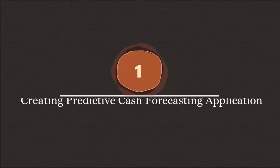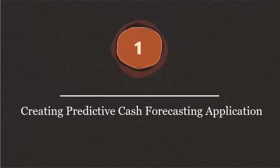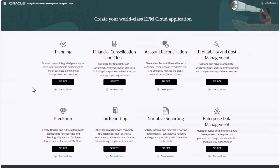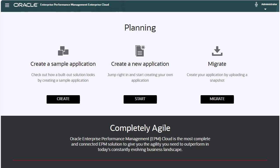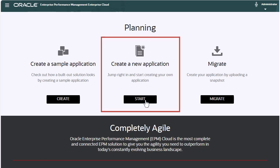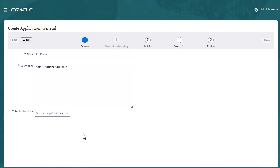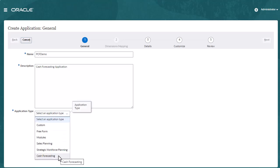Step 1. Creating the Predictive Cash Forecasting application. To get started, you select the Cloud EPM Planning Business Process. On the Planning landing page, you can create a Predictive Cash Forecasting application by launching the application wizard or by importing a snapshot. For application type, select Cash Forecasting.